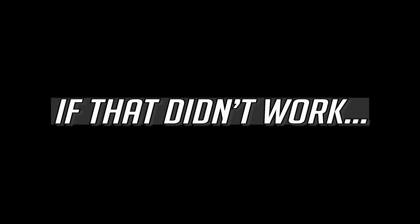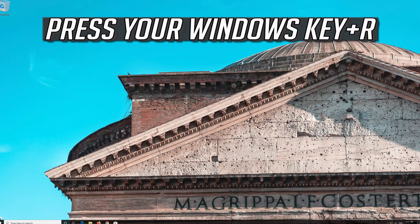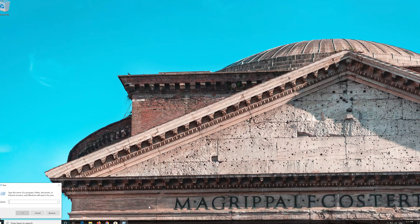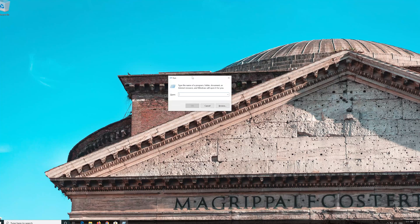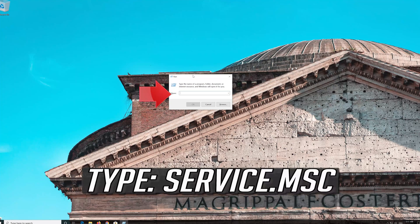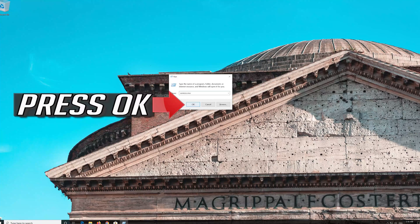If that didn't work, press your Windows key plus R and type services.msc.